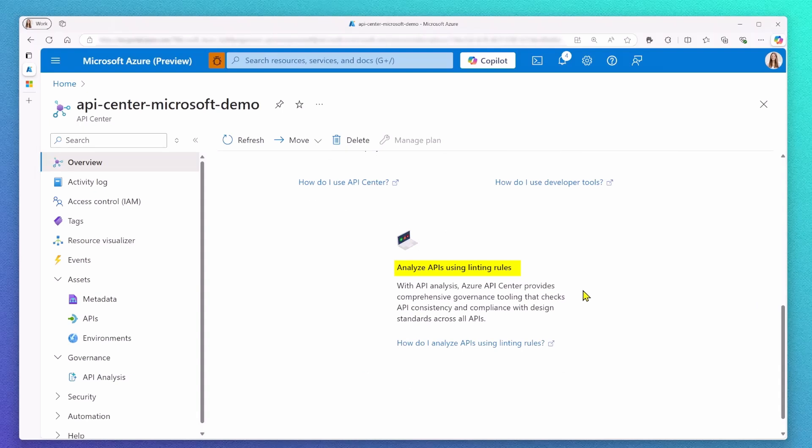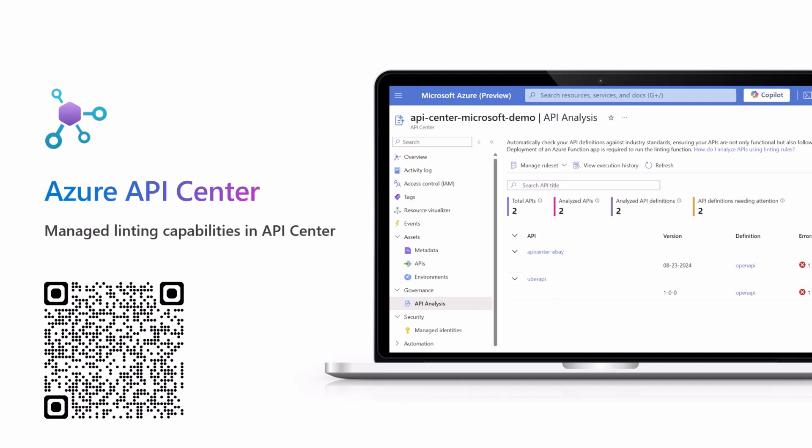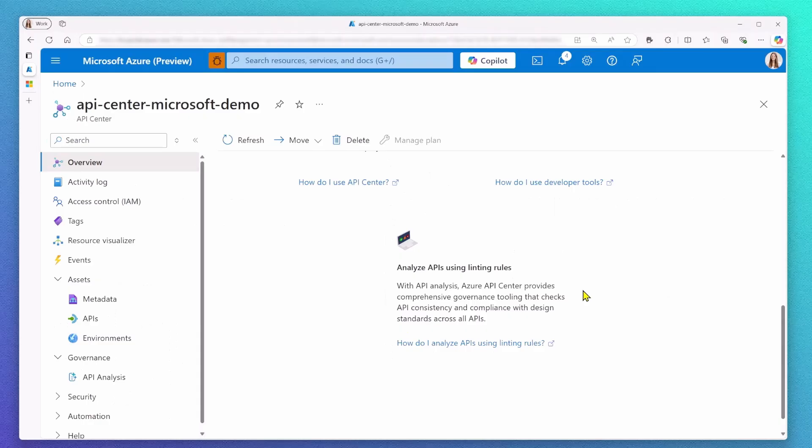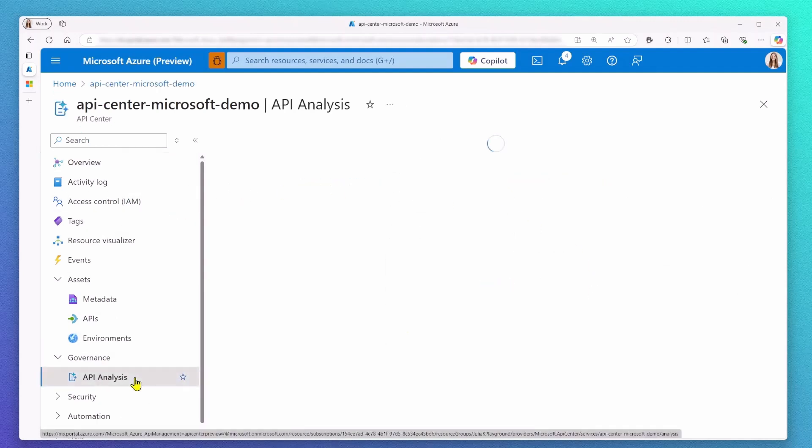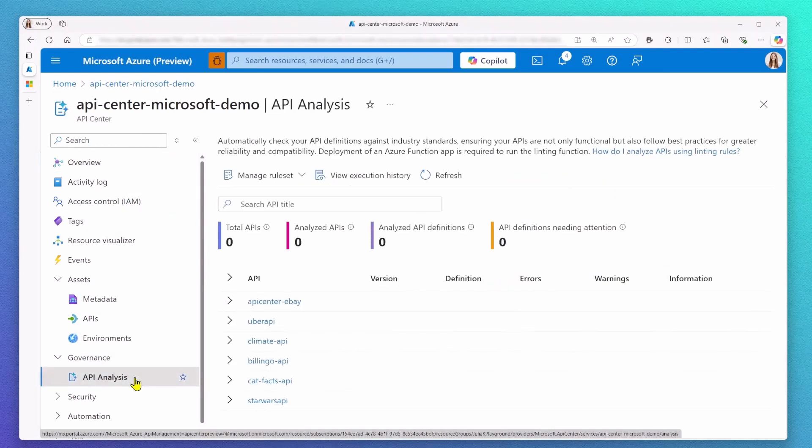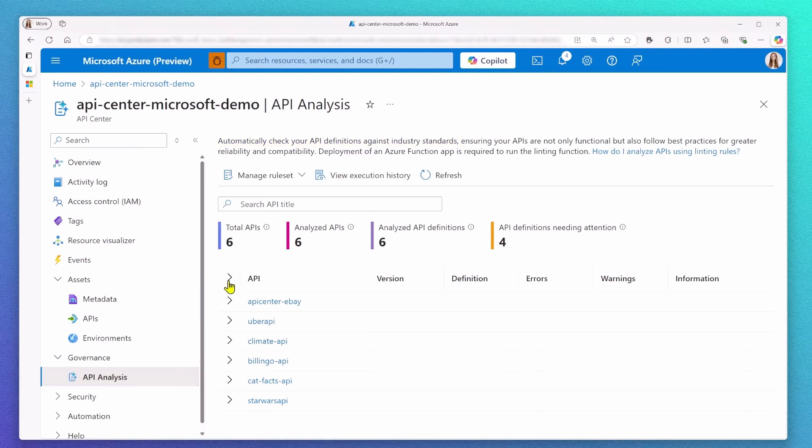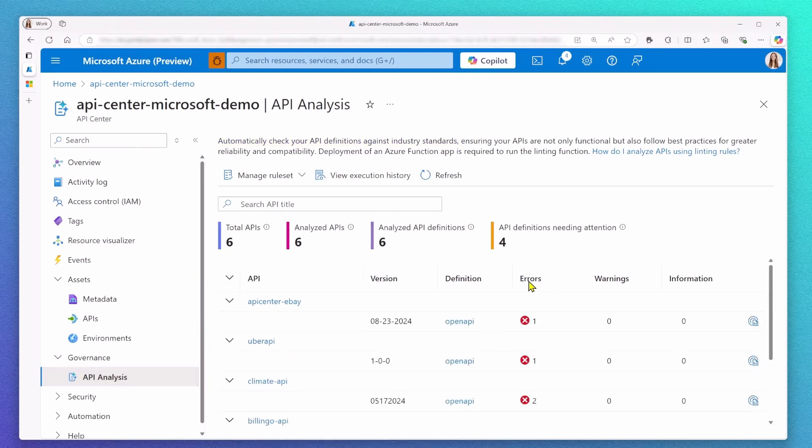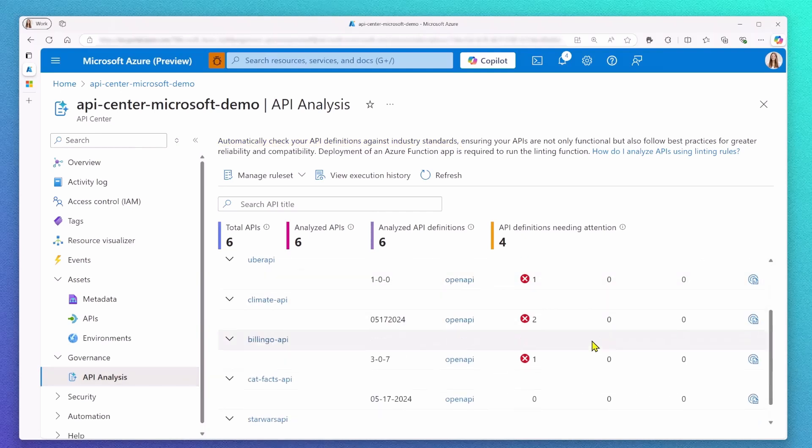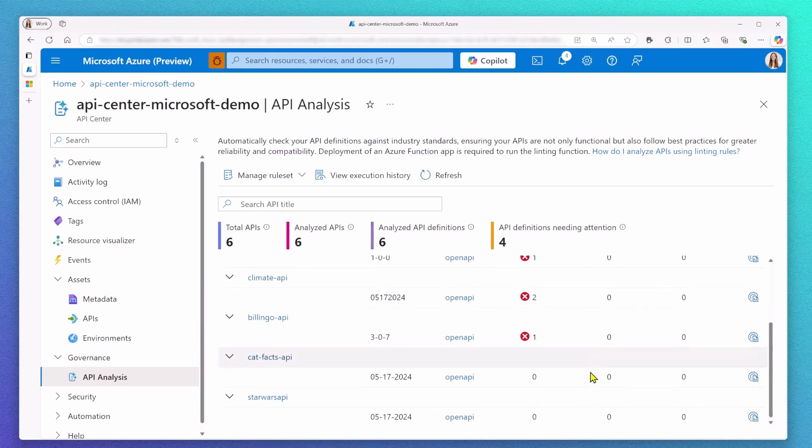API governance is super important because it ensures API consistency and security across all of your APIs. That's why we introduced API Analysis in Azure API Center to help you with your API governance. API Analysis in Azure API Center involves API linting to check your API definitions against your organizational style guides. This process helps to identify errors and warnings in API specifications, ensuring they follow your best practices and standards.